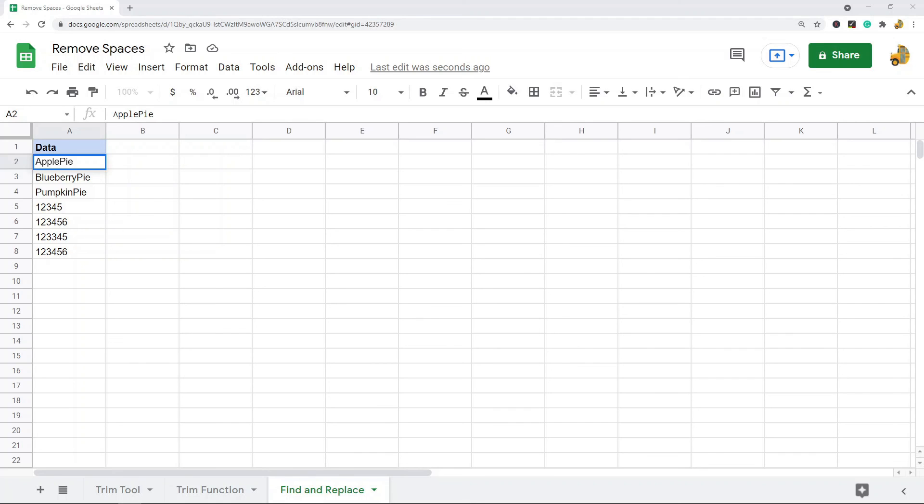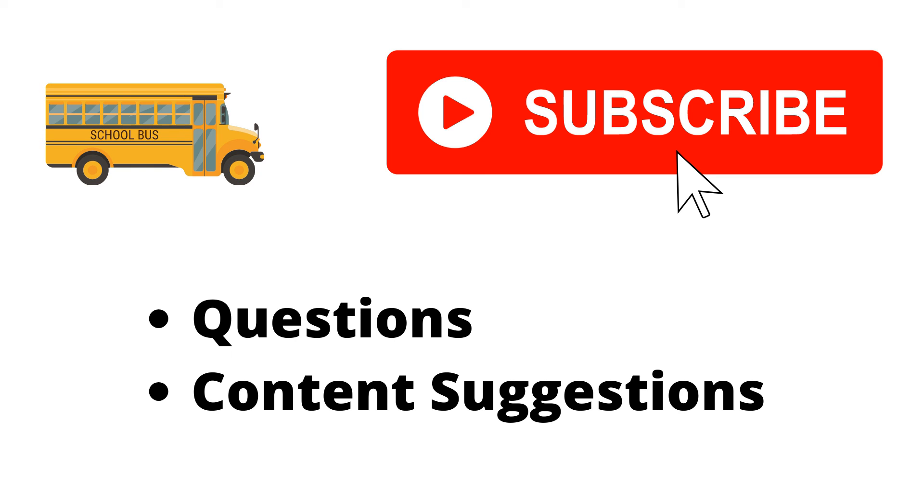If you're new to this I would just experiment with each one so that you know which one to use the next time you're dealing with those annoying spaces in your spreadsheet. Thank you for watching the video.